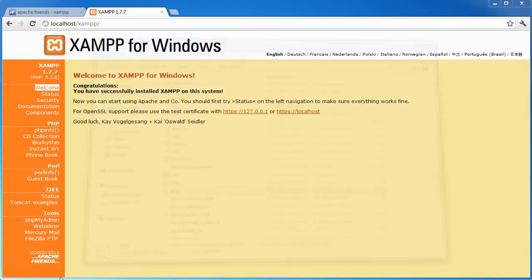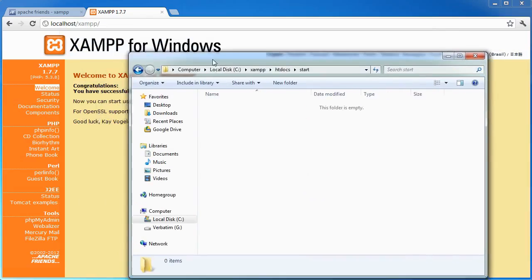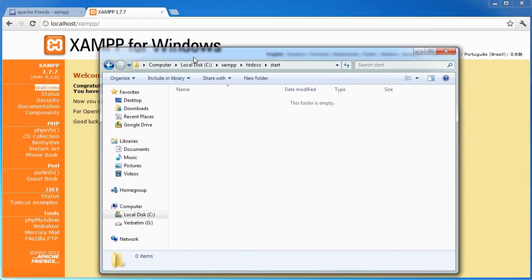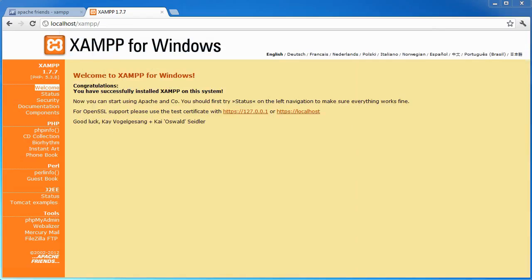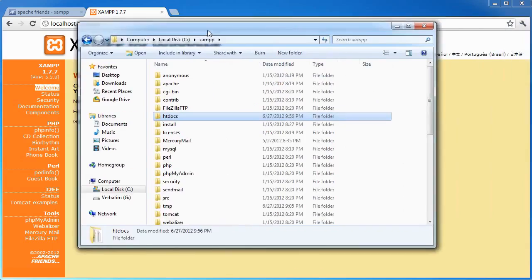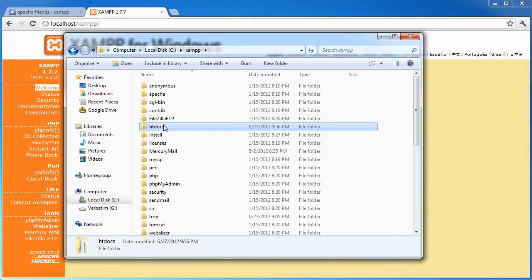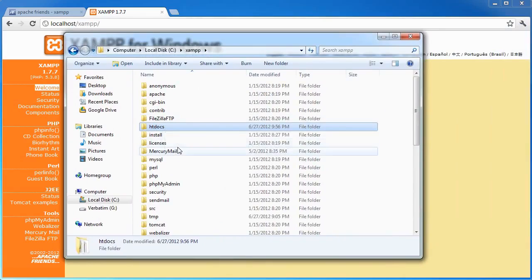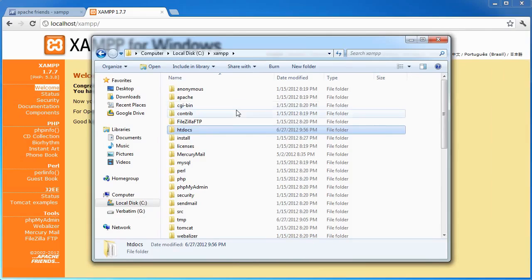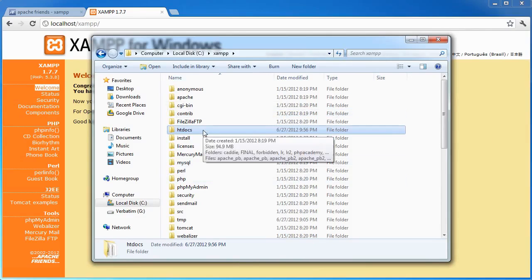I have made a directory within htdocs. Let me go ahead back to XAMPP. htdocs is where all of your files will go that you'll want to show within your web server, or you'll want to be accessible within your web server.